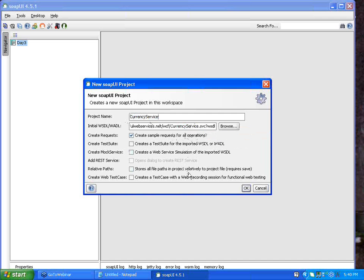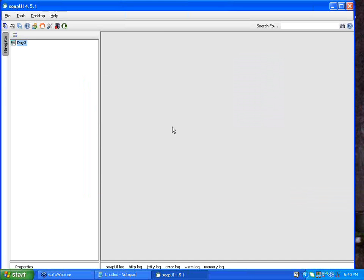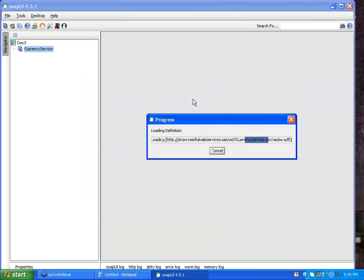If I want to create a test suite for this particular web service, I can either select the 'Create Test Suite' option here or do it later after creating the project alone. Right now I am just clicking OK. It is creating the project interface.